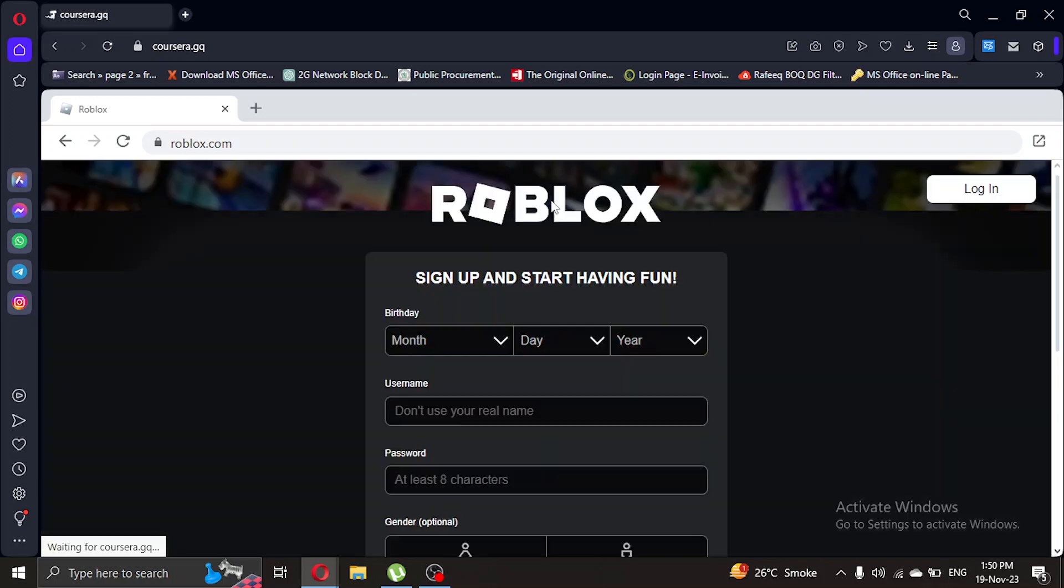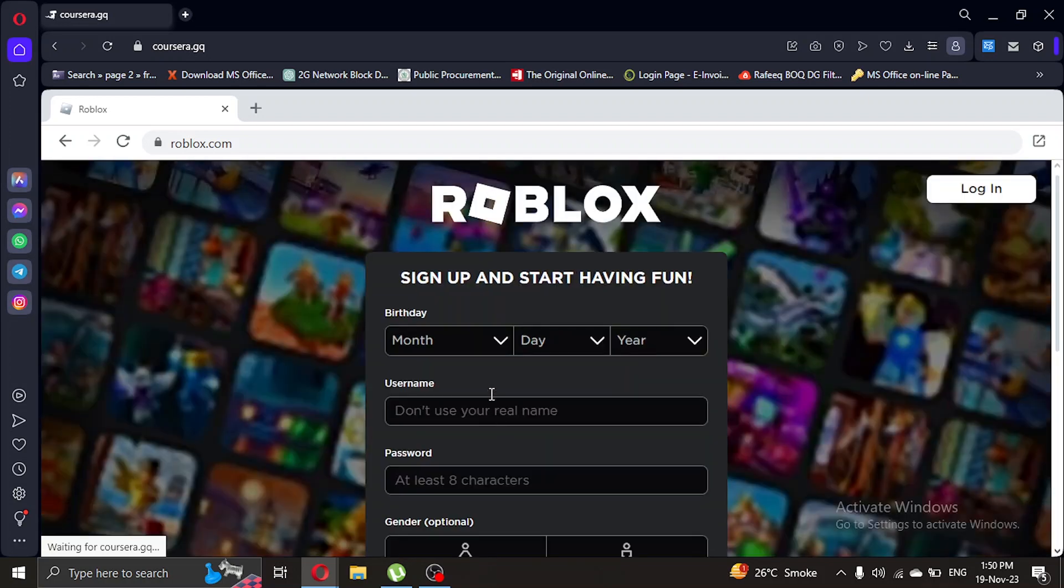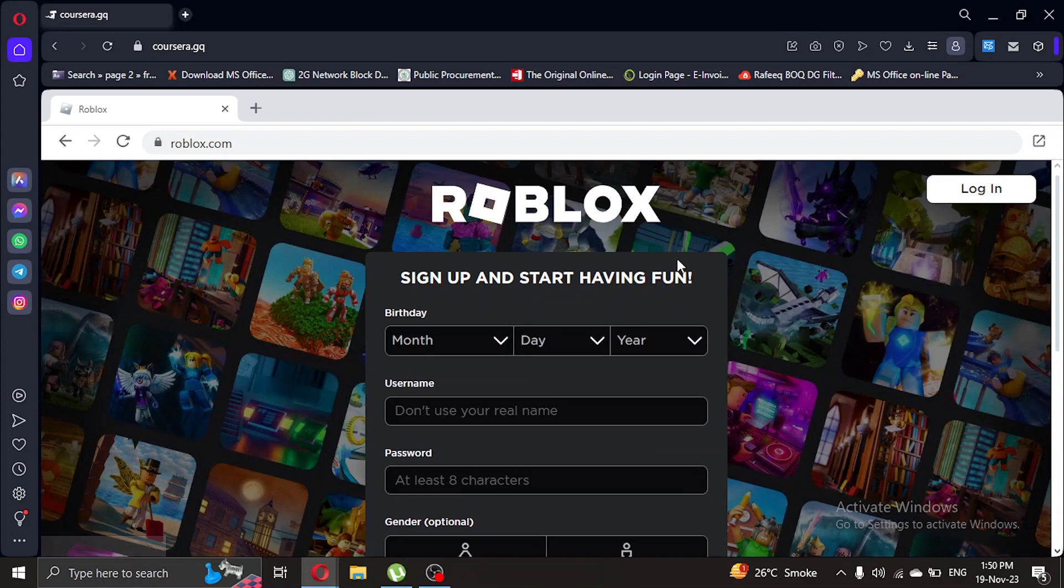As you can see, it has opened the Roblox website and you can sign in or sign up and you will be able to play Roblox here. So method number two, we're gonna open a new tab.